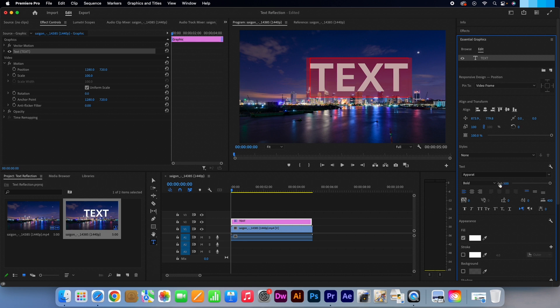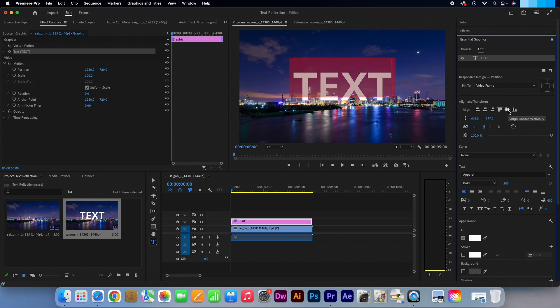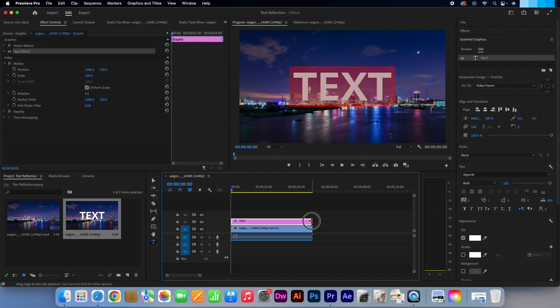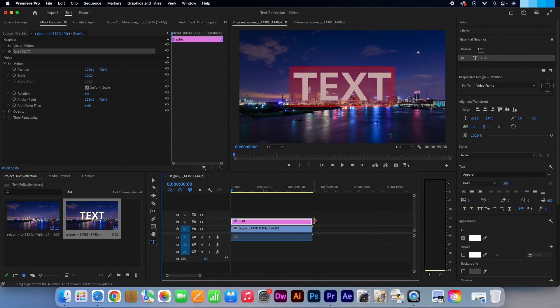I'm also going to align it both vertically and horizontally. If you go to your timeline, go to the end of the text layer and when this red icon with the arrow appears, pull it so both the text and video clips are all the same length.